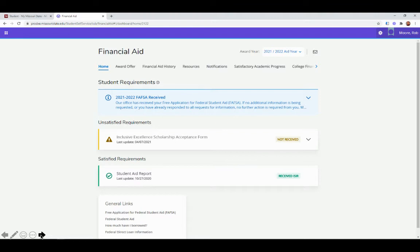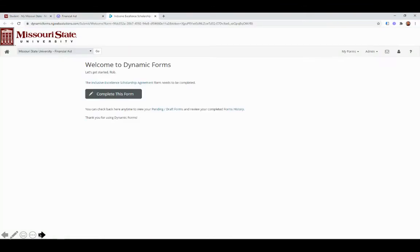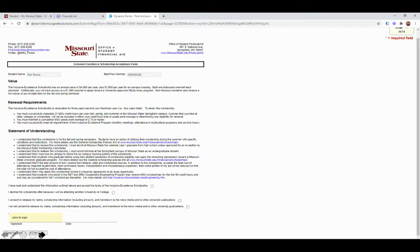The next step is going to be very important in accepting the scholarship. You need to fill out this acceptance form first. So what you're going to do is hit that dropdown there. You'll be taken to this page, and you'll want to click to complete this form. That'll bring you to this page where you are essentially agreeing to the renewal requirements of the scholarship and the annual value of it. It has your name and your M number. If you want to consent to your information and name being in university publications, you can check this box. If you do not consent to that, please check this one.